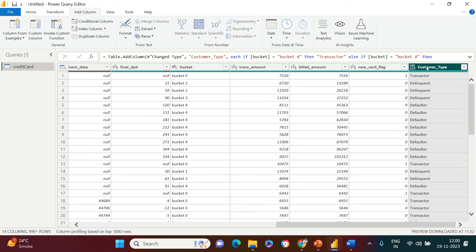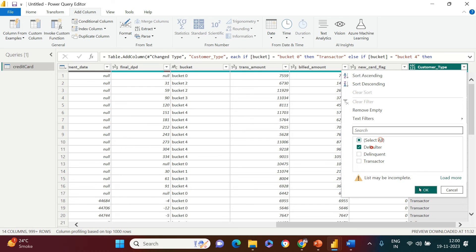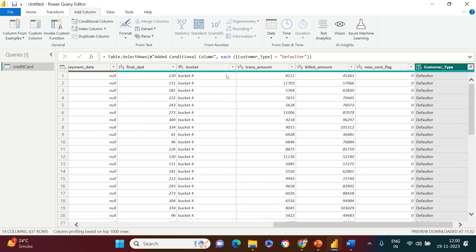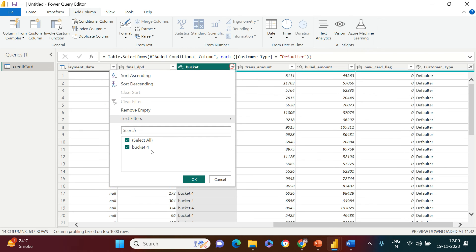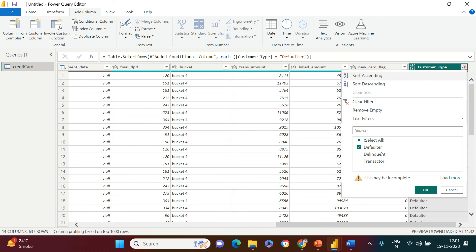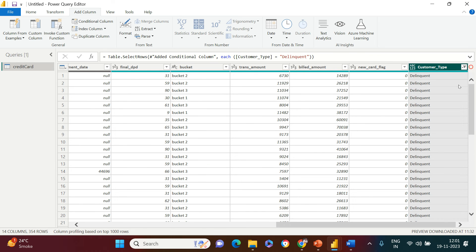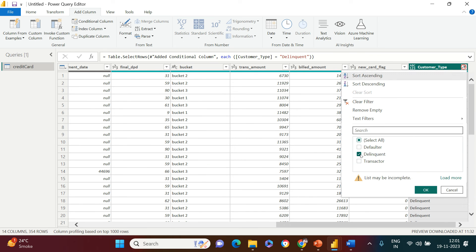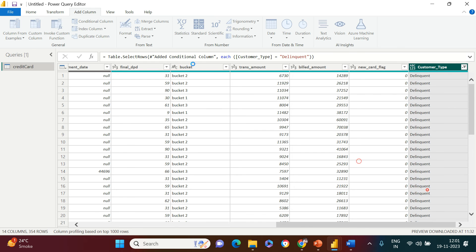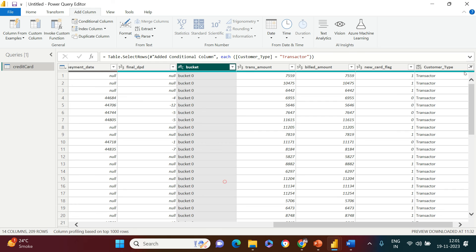The customer type column is created — let's validate it. Filter on 'defaulter' and check the bucket column: only bucket four is available. Awesome. Then check 'delinquent': you see bucket one, two, and three — everything other than four and zero. And for 'transactor': only bucket zero. This is awesome.